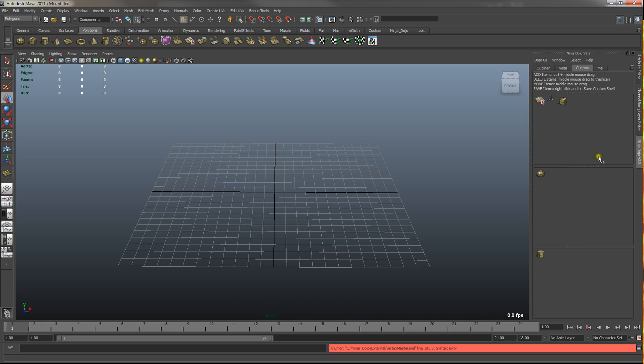So basically there's three shelves that you have. Kind of separate that out just for easier organization.